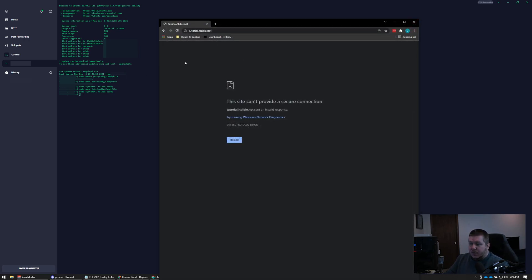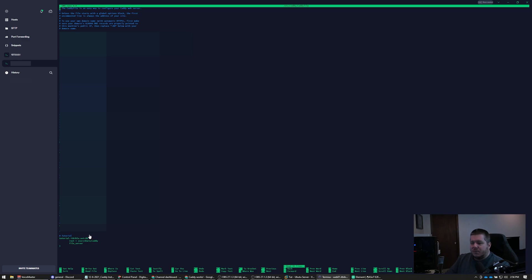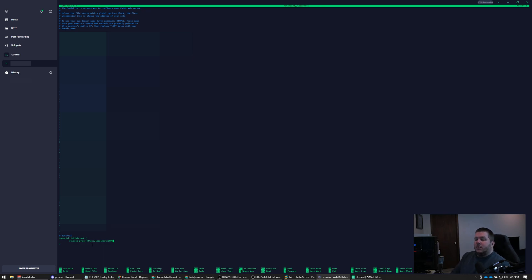Now if you need to make a non-standard port HTTPS, you can do that as well, but that's kind of out of the scope of this video. Reverse proxies are super simple. If I wanted to reverse proxy tutorial.itbible.net to localhost:8099, I would just add reverse_proxy http://localhost:8099. So if I wanted tutorial.itbible.net on port 443 to reverse proxy over to localhost:8099, that's how I would do that.